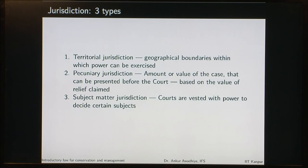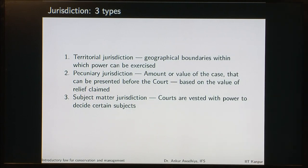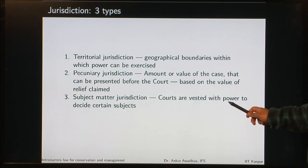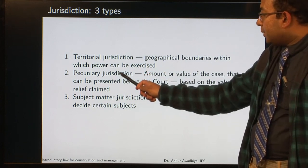Then we have pecuniary jurisdiction — the amount or value of the case that can be presented before the court, based on the value of the relief claimed. Pecuniary means the amount of money. There can be limits saying that this court can only try cases up to an amount of 20 lakhs of rupees, so it will have pecuniary jurisdiction only for cases worth 20 lakhs or less. Third, we have subject matter jurisdiction — courts can be vested with power to decide certain subjects, such as matrimonial disputes or money matters. Jurisdictions are divided into three categories: territorial, pecuniary, and subject matter.